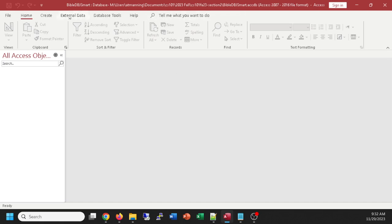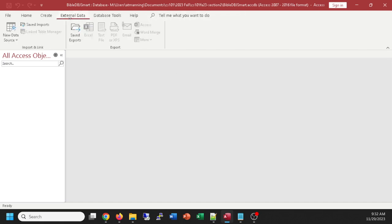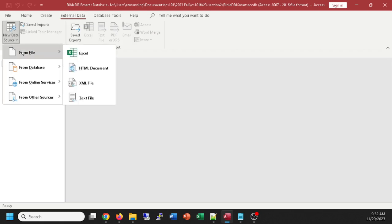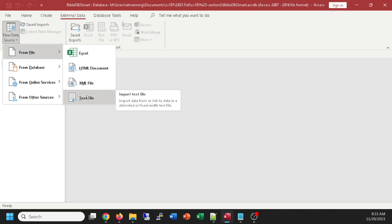The first thing I want to do is get external data from the file I just edited. Go to External Data, New Data Source — it's not a database, it's a regular file, and it's a text file. My screen just went blank — not sure why. Coming back.